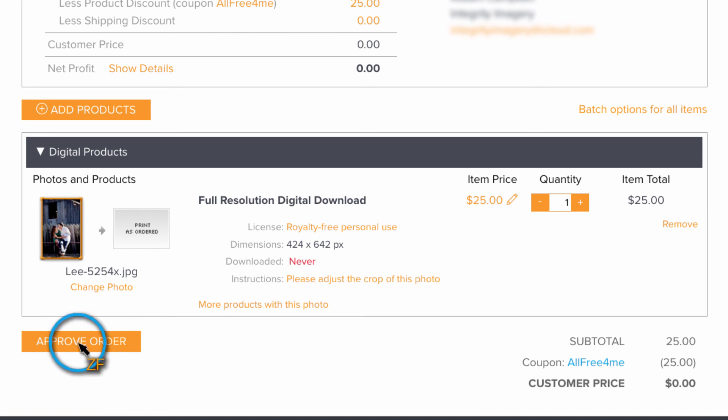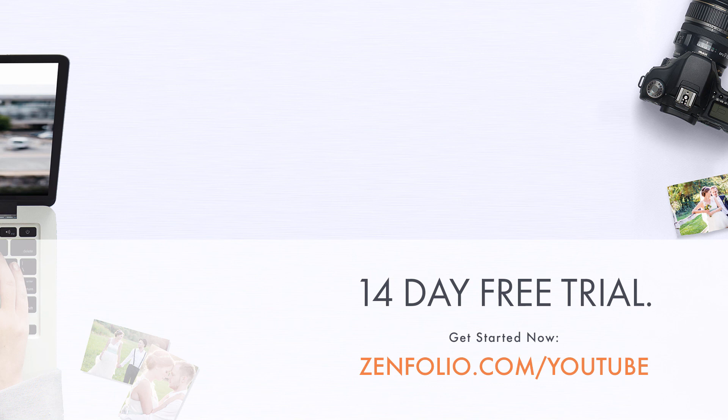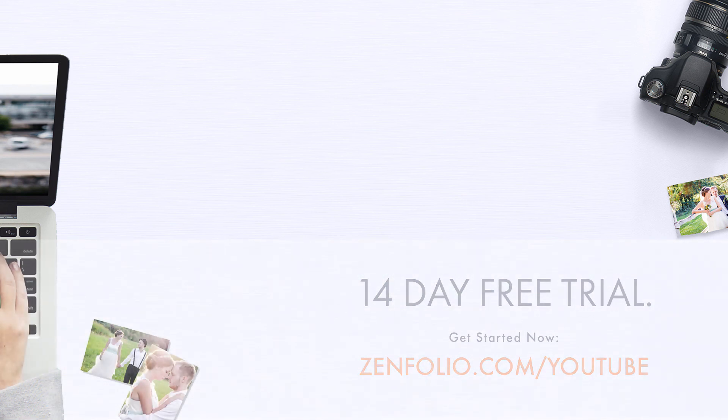This is Robert with Zenfolio Customer Support. Thank you for watching and good luck with your account.